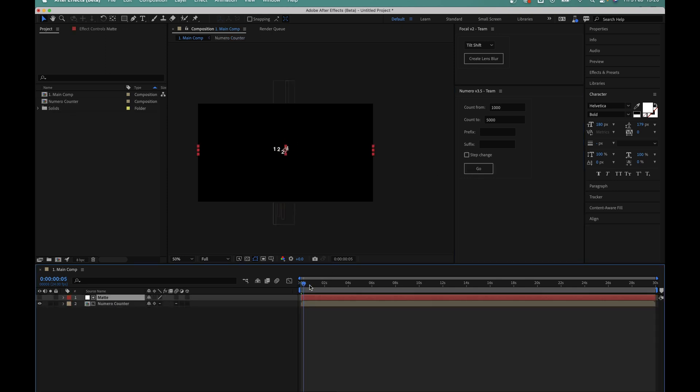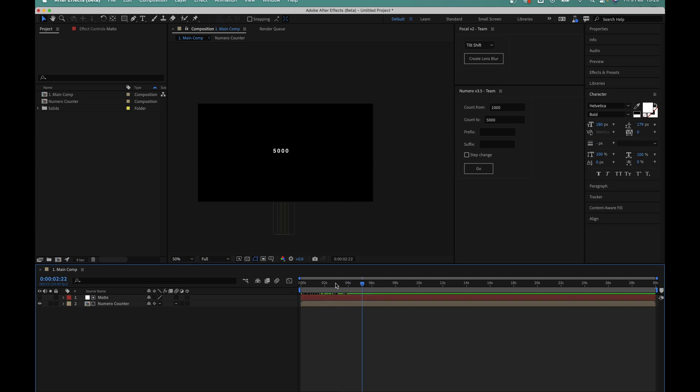Again the script instantly creates a sliding number counter that animates from a thousand to five thousand.